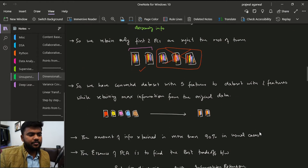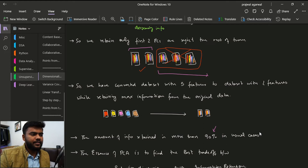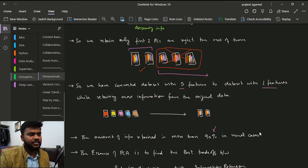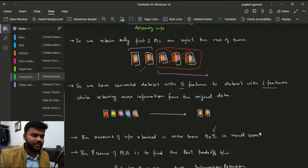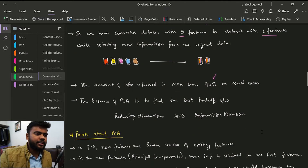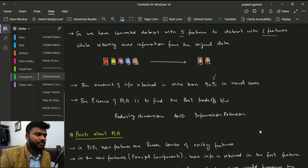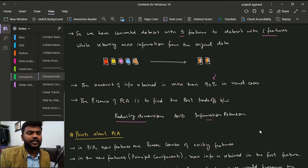We can achieve more than 90 percent of the accuracy just by keeping two features and rejecting the rest. So we have converted a dataset with five features into a dataset with two features while retaining maximum information about the original data. The essence of PCA is to find the best trade-off between reducing the dimensions and retaining information.